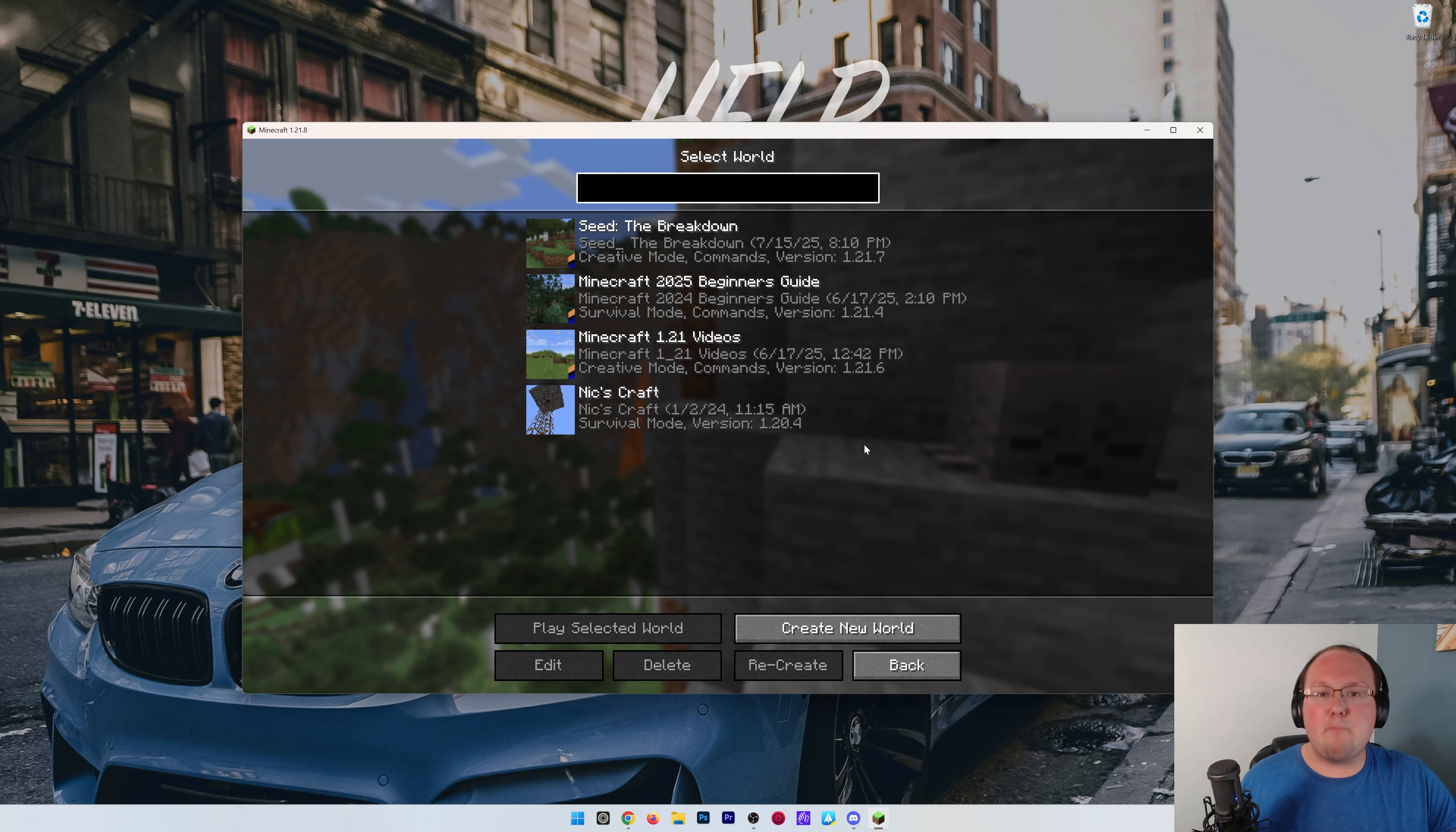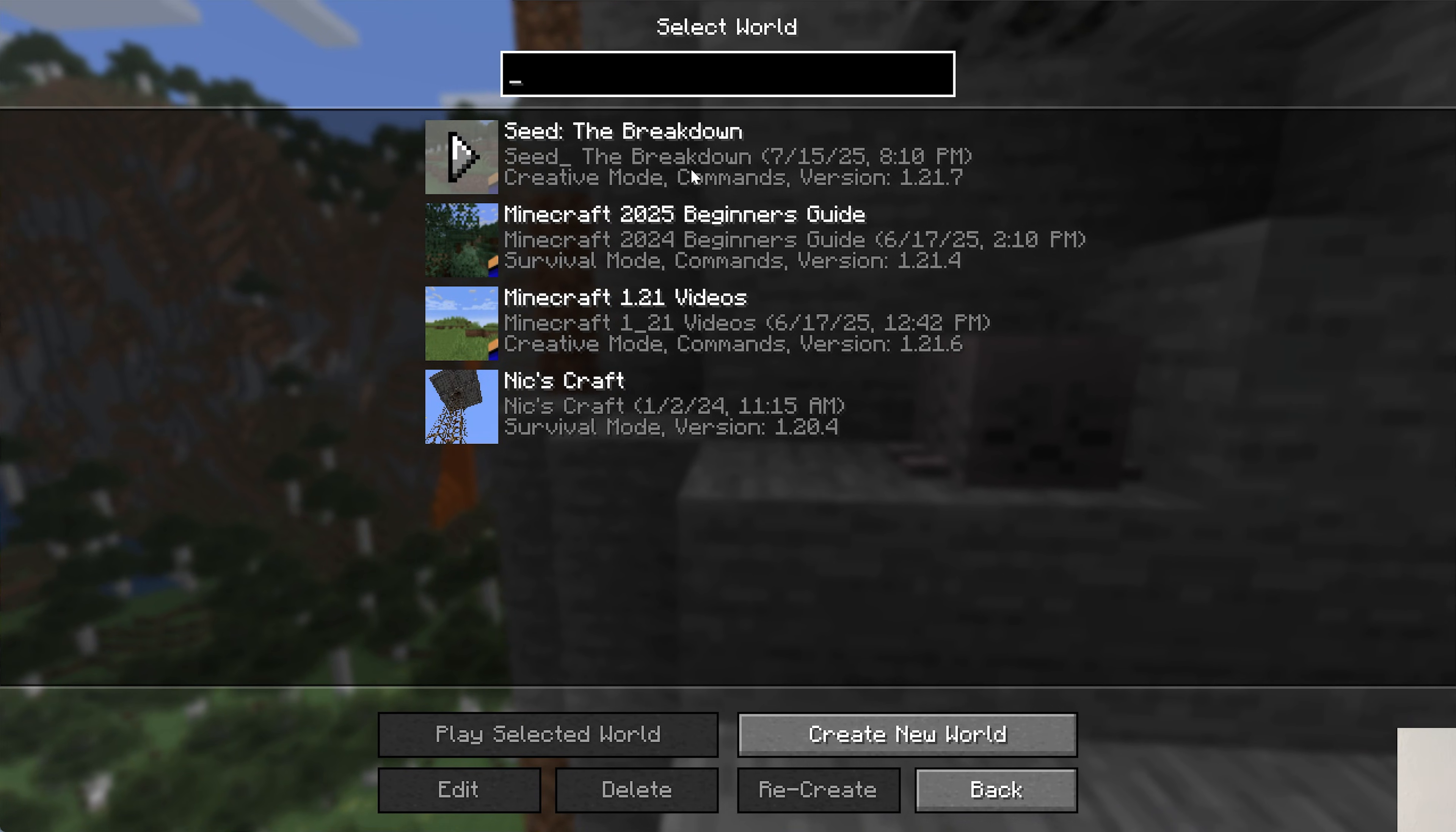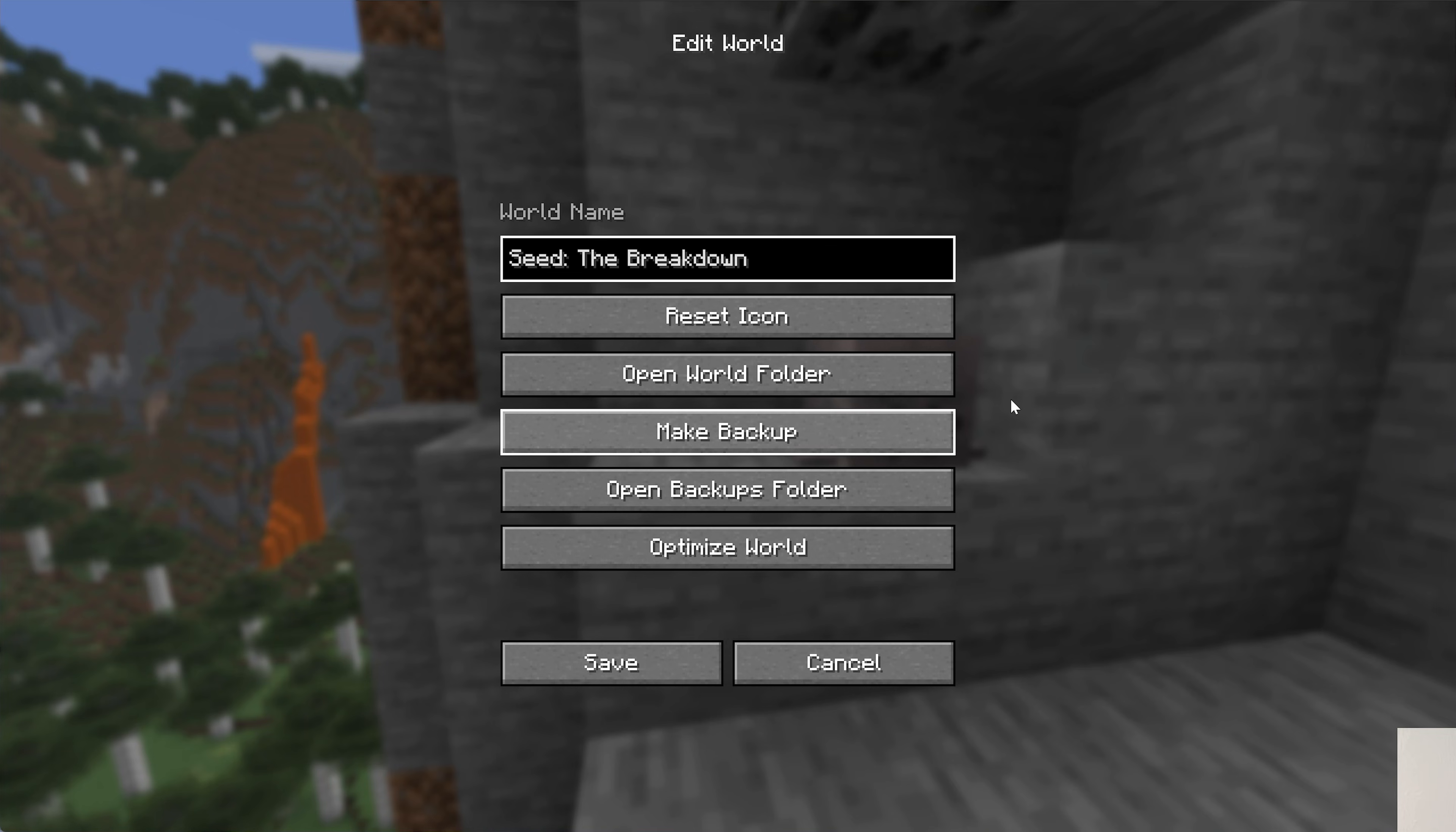If you're installing a mod or something like that in the future, I always recommend backing up your world before joining it just in case. To do that, go ahead and click on the world you want to back up. We're going to back up this one here, and then click on edit in the bottom left. Then you'll see this make backup button. Click that, and the backup will begin being created.